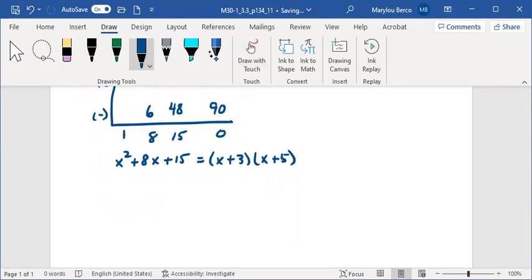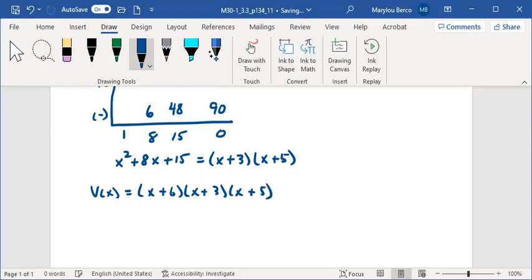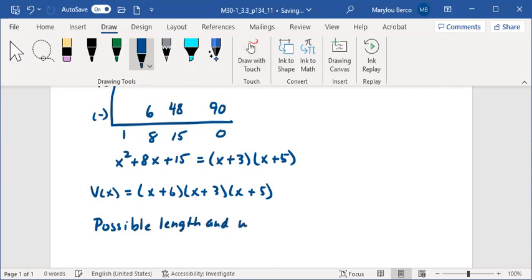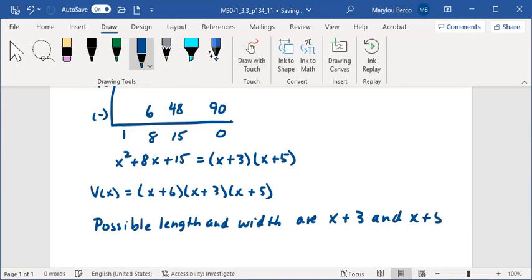Okay, so V of x is equal to x plus 6 by x plus 3 by x plus 5. So the polynomials that represent the possible length and width of the fish tank are x plus 3 and x plus 5.